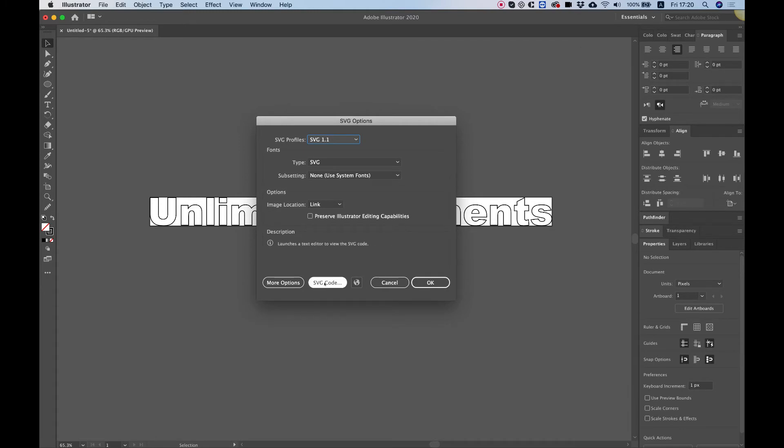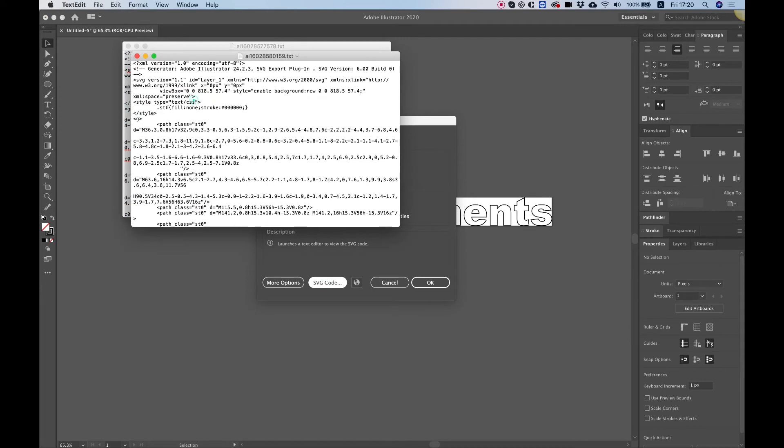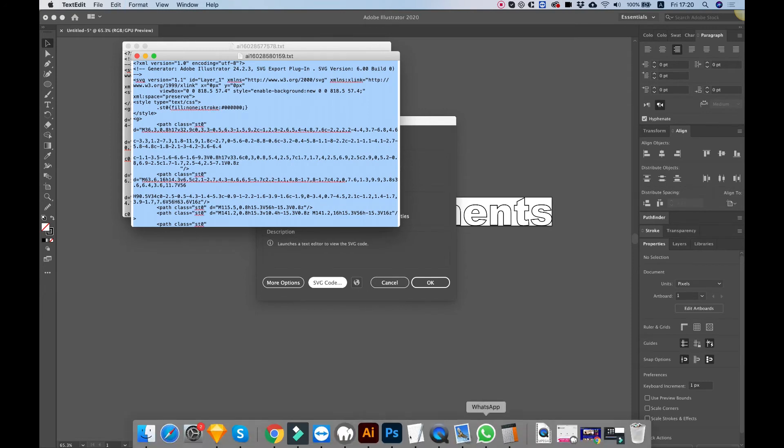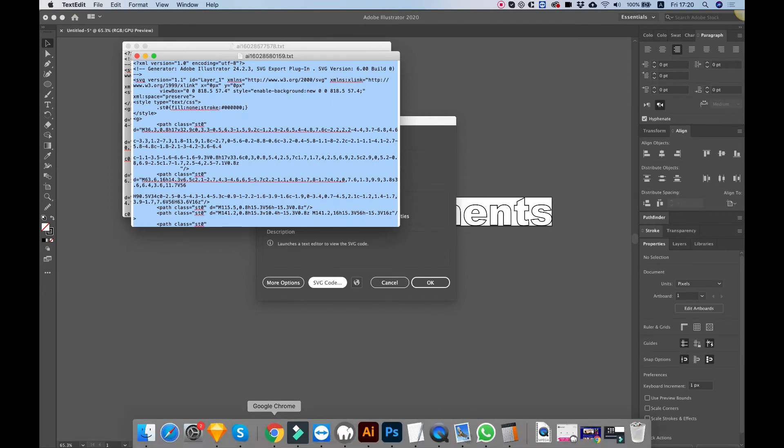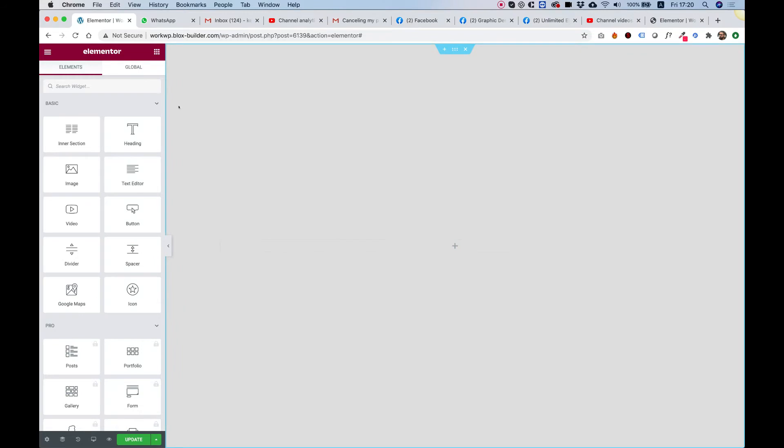go to SVG Code. This is going to give you the code that you can paste inside of Unlimited Elements Widget, SVG Animation. So I'm going to copy it. So Command or Control A to select all, Command or Control C to copy and then I'm going to jump in the web browser.